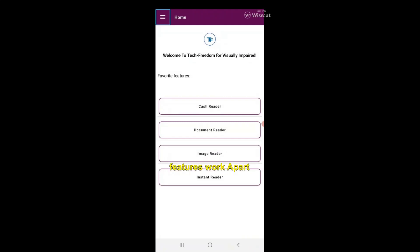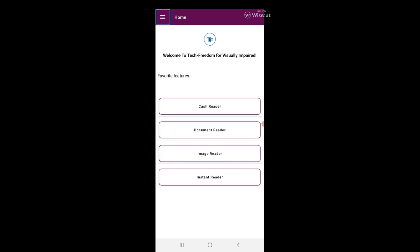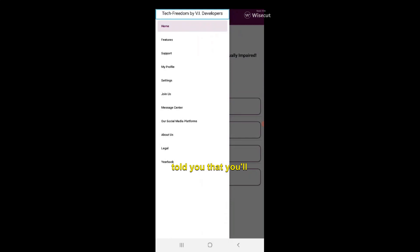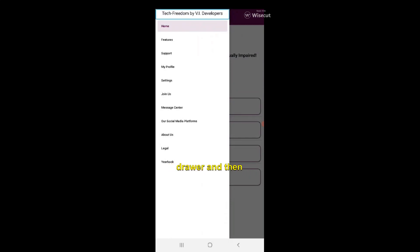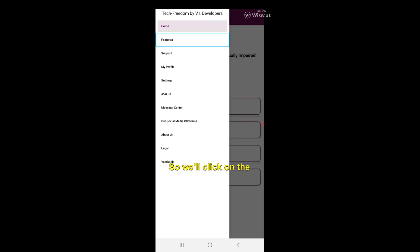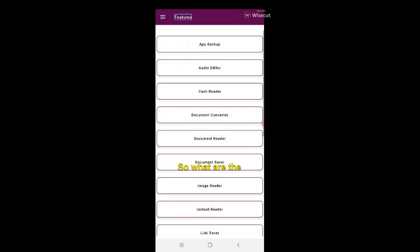Apart from that, it has a lot of other features as well. You'll find on the top left corner of your screen Open Navigation Drawer and then features, profile, settings - all these options will appear after clicking on this navigation drawer. We have to find the features so we'll click on the features.